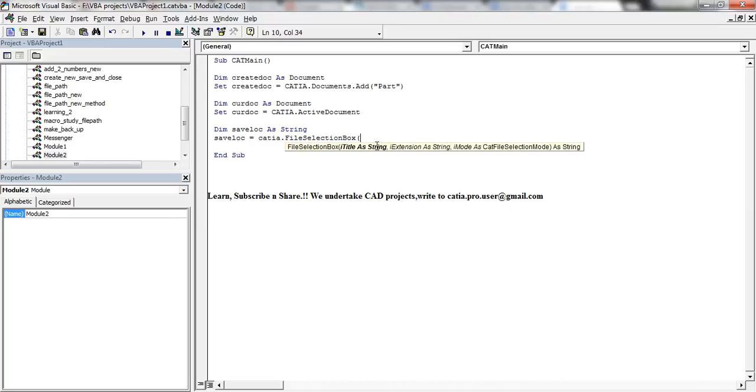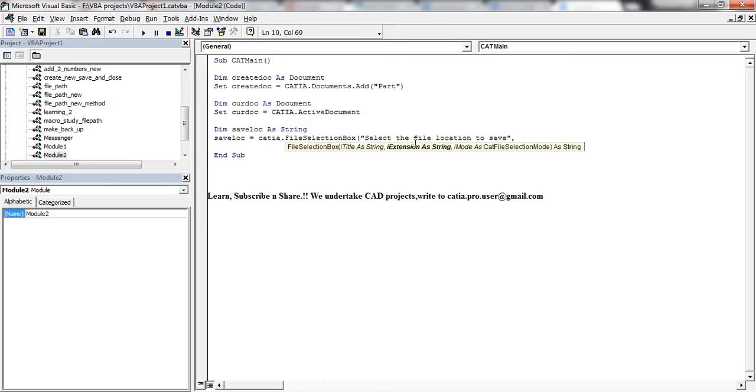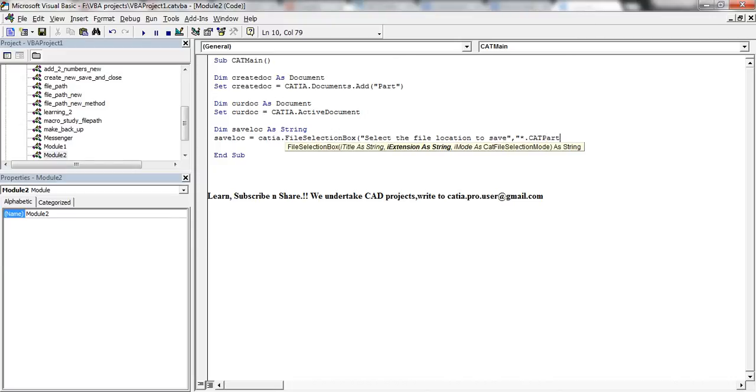So once you open the braces you get the way you need to give the input here. So the title is a string, so the title should be 'select the file location.' I'll close the brace and put a comma, and then the bold in changes to the next value, that's the extension as a string. So I'll put star dot CAT part, that's my extension.